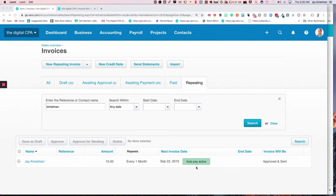So overall, it works really well. And thanks Xero for getting this set up. So there's your quick tutorial on the Xero auto pay feature.